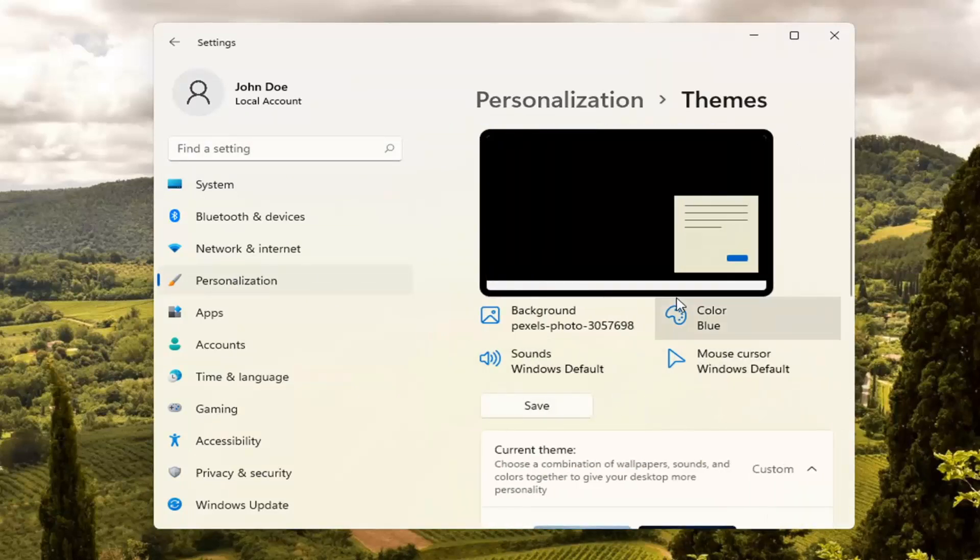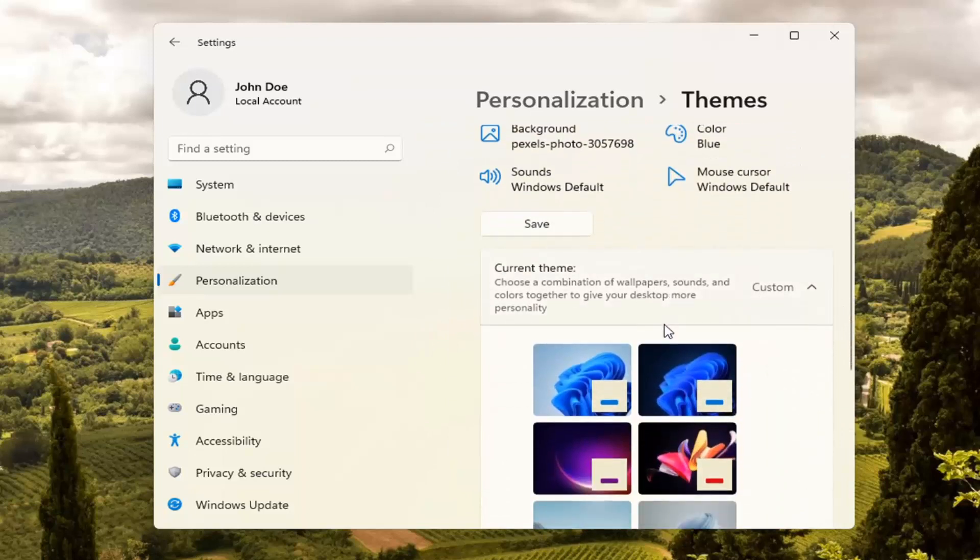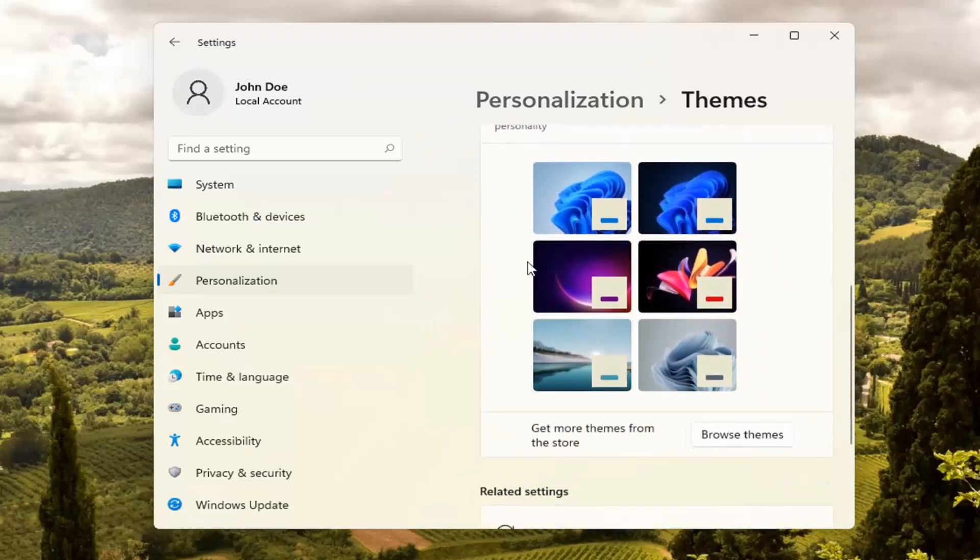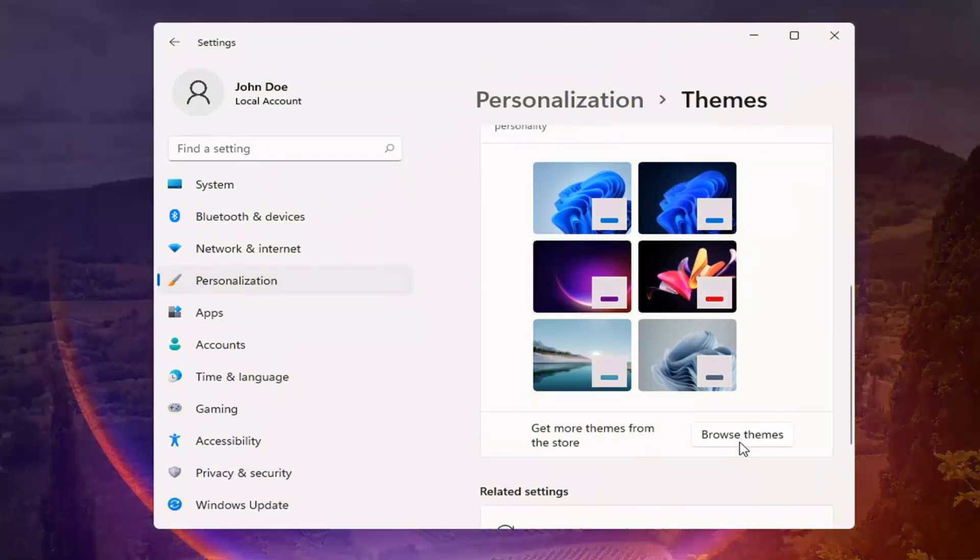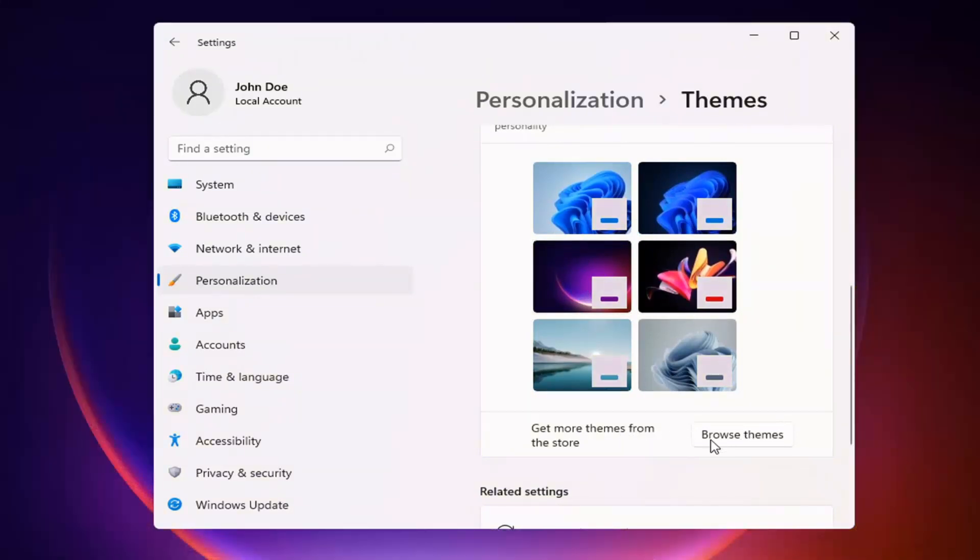At this point, you go ahead and select various Windows themes that they are offering. So just as a package deal. You can also select more themes from the Microsoft Store as well.